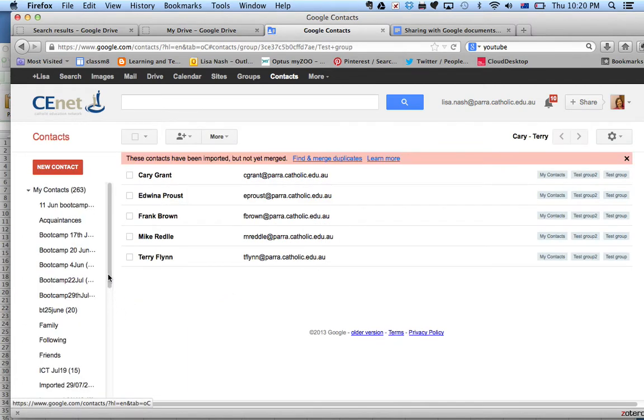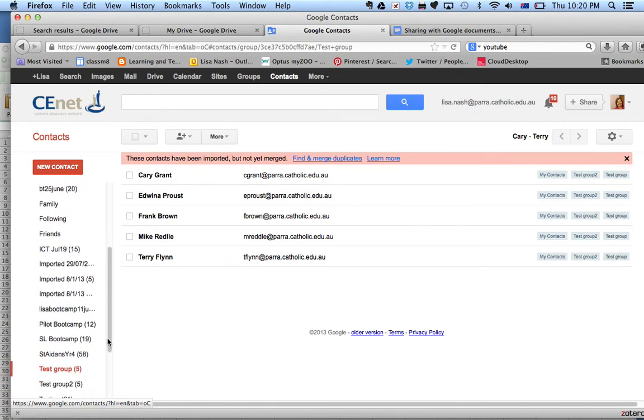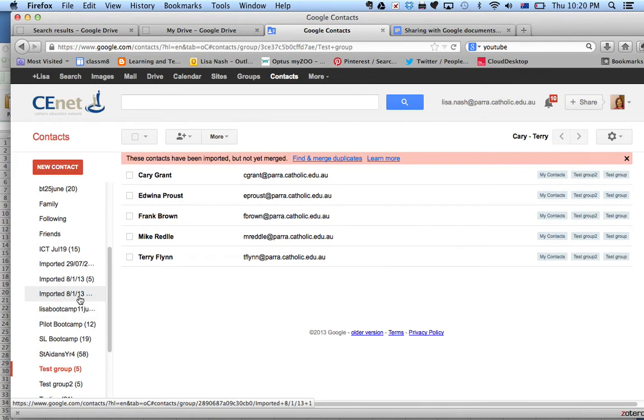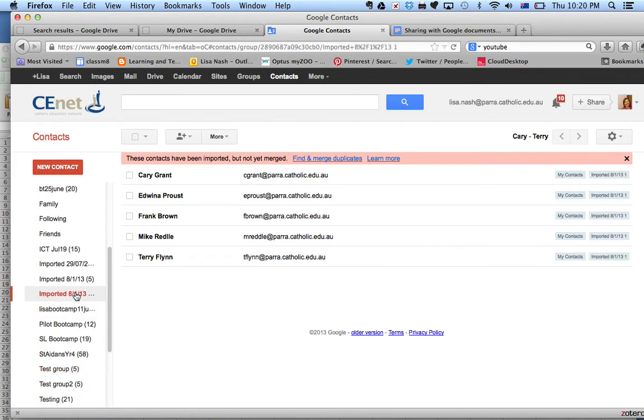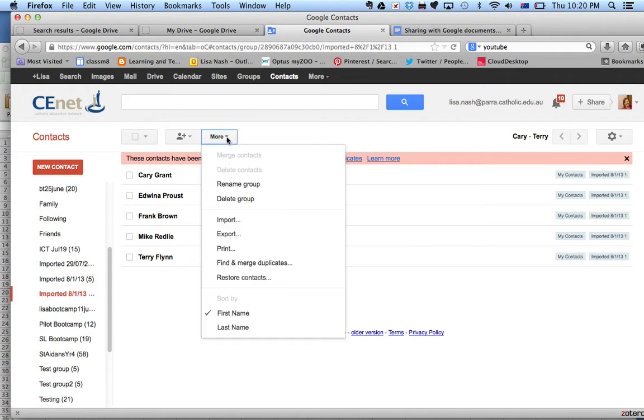Once you've done that, on the left-hand side, the file will come in on the date that you've imported it, so it will be called Imported with the date. You can click on that file, that group, and you can rename that group to whatever you want.